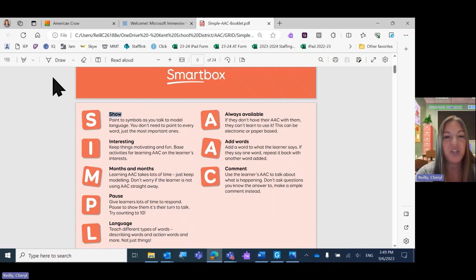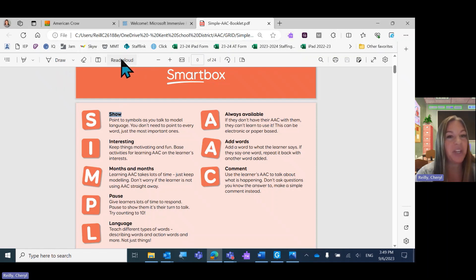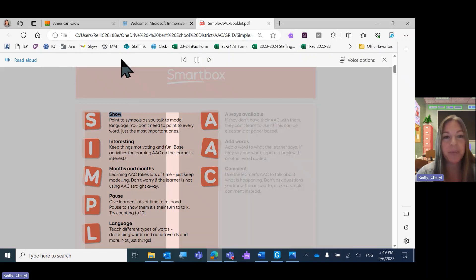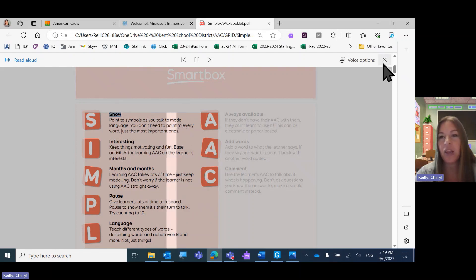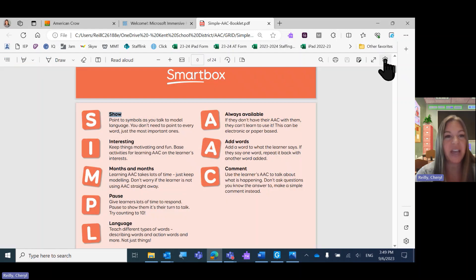Once your PDF opens in Edge, you may have a Read Aloud menu at the top. S-I-M-P-L-E-C-A show point to symbols as you talk to model language. You don't need to point to every word. Close that.